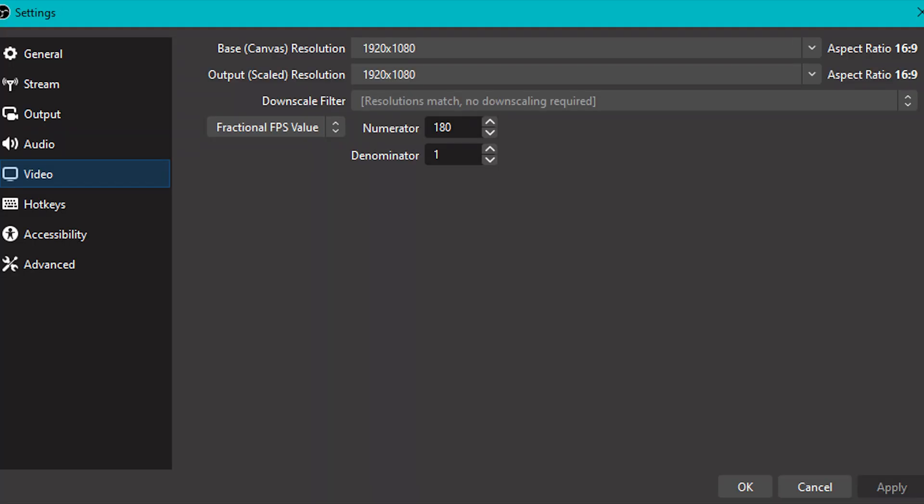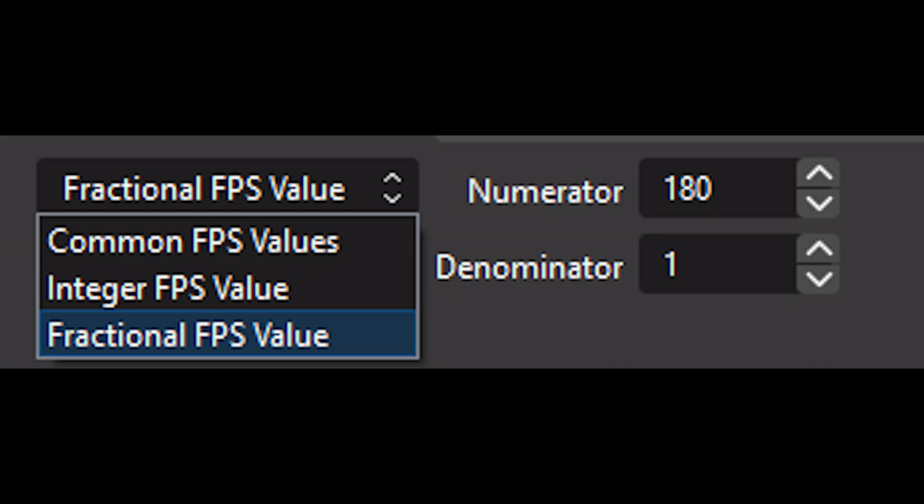So after you sort that out, you're going to click on the Video tab. Then you're going to set this to fractional FPS value, and I have it set so that I have 180 frames per second. You can set this higher or lower, depending on if you have a better or worse computer than me. And obviously, the higher the number, the more smooth the blur is going to look.